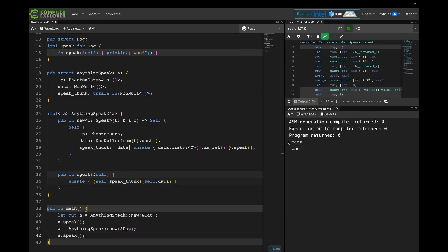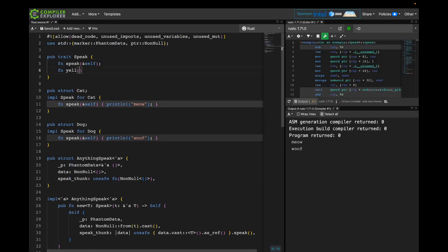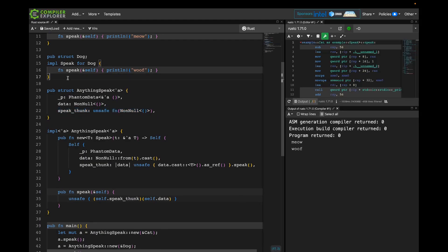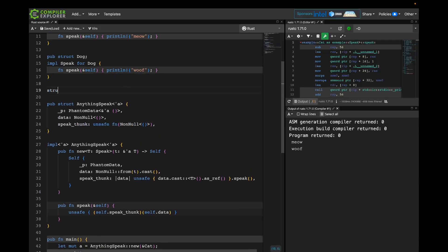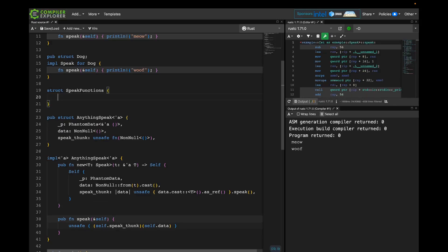Before we move on, I want to point out something I don't like about this code. If we later added another function to this trait, we'd have to add another function pointer to the struct — suddenly storing a function pointer for each and every method in this trait. The size of AnythingSpeak becomes linear in the number of methods, which is bad, especially for something like the iterator trait. So I'm going to get around that by adding another layer of indirection: factoring the function pointers out into a separate struct called SpeakFunctions. Inside AnythingSpeak we'll just point at that, keeping AnythingSpeak constant-sized while the table of functions stays behind a pointer.